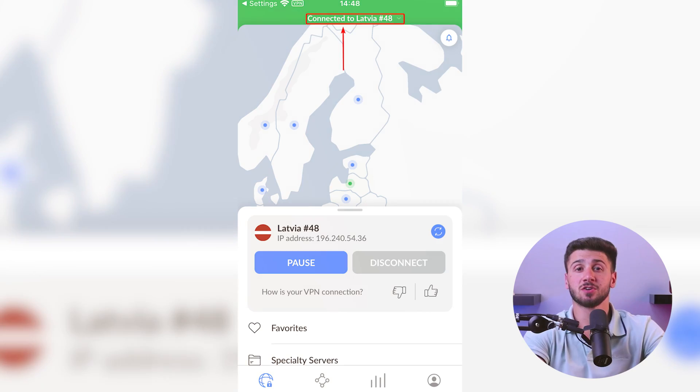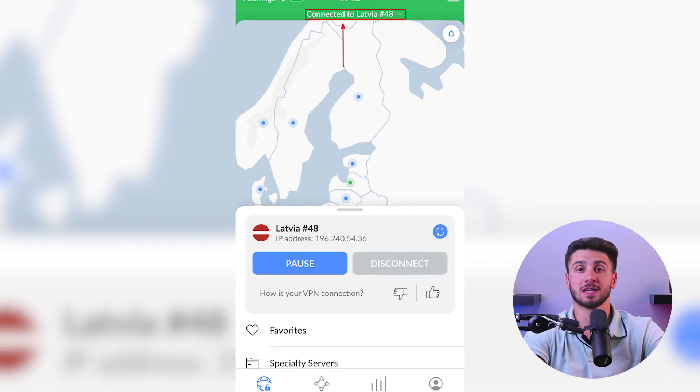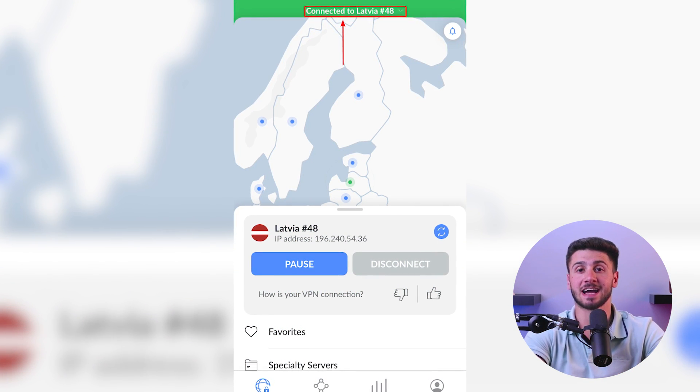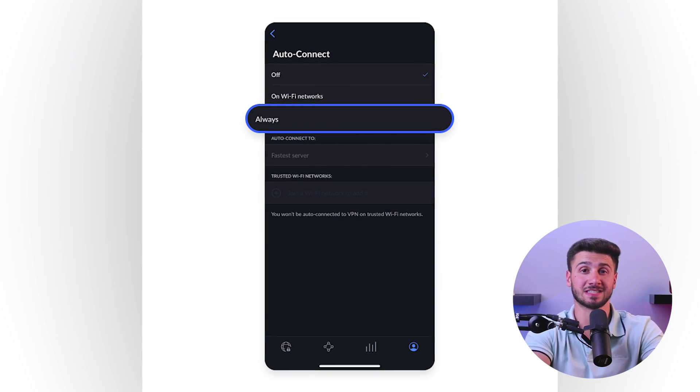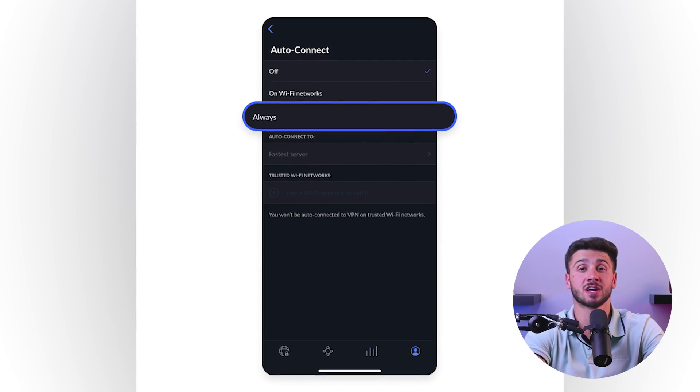Once you're logged in, you can choose a server location and connect to the VPN. You'll know that you're connected when you see the NordVPN logo in the status bar and the connected message in the app. You can also customize your settings — for example, you can set NordVPN to connect automatically when you join an untrusted network.